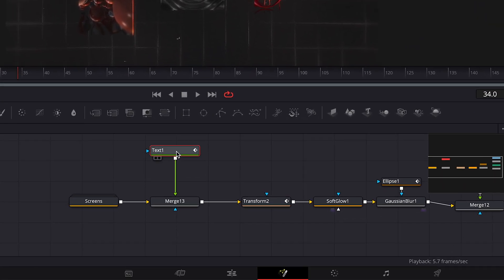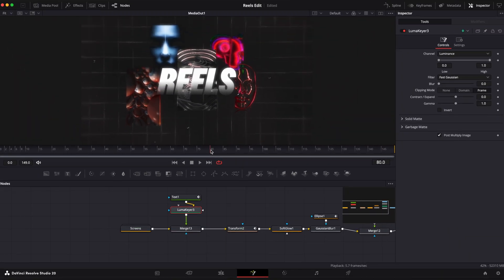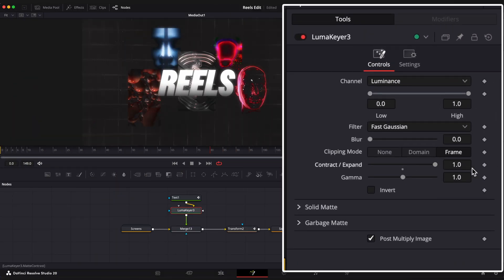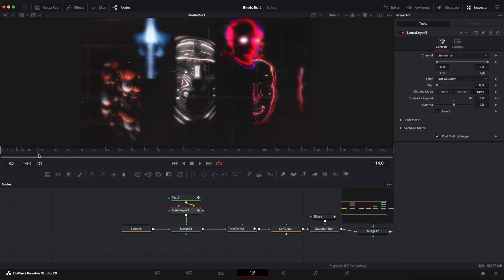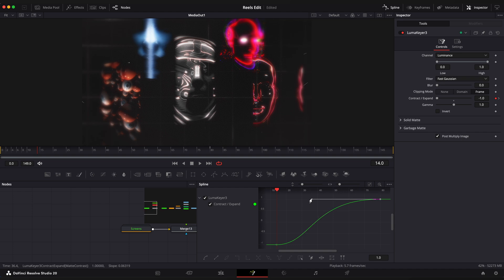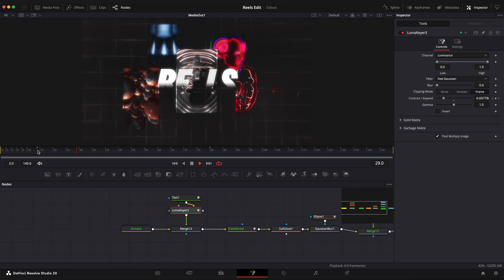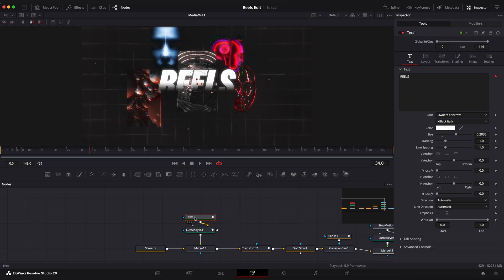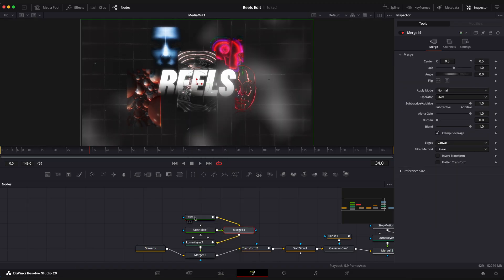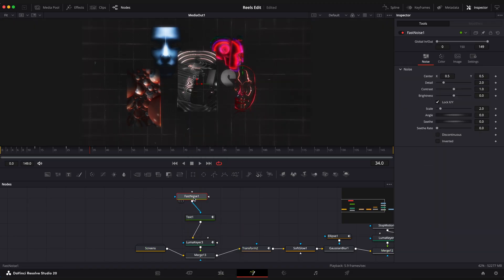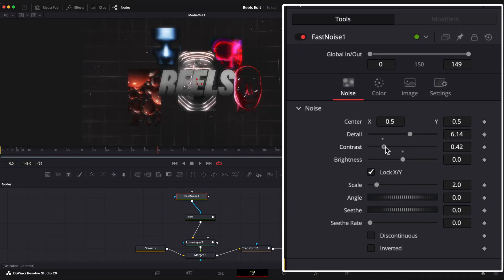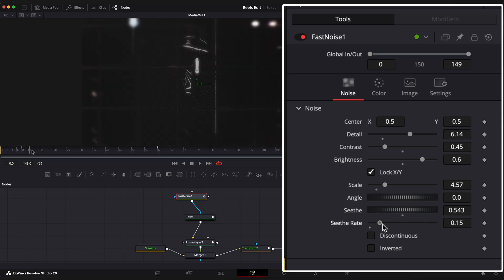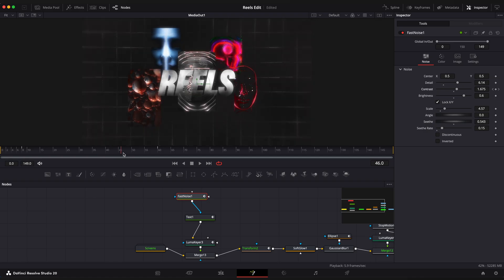Let's add a luma keyer node to add some more revealing animation. Animate contract expand values and ease keyframes in spline editor. Wow, that's a nice pink glitch. It is not visible right now but we will see it later. Shift space and look up for fast noise. Connect it to our text node. Set parameters to your liking or copy mine. So now we have this cool cloud-like revealing text.